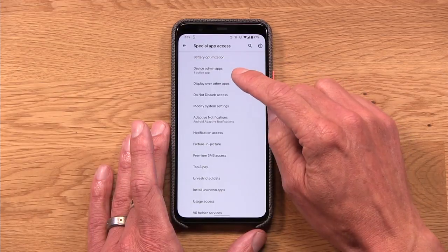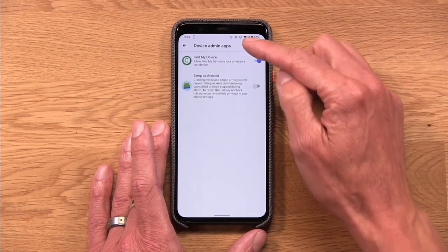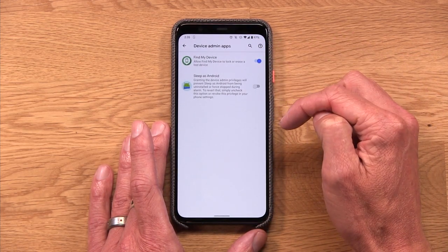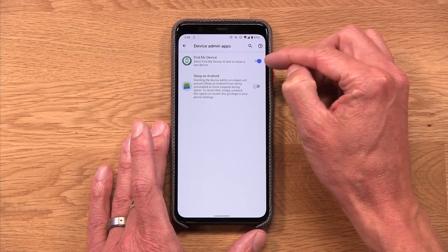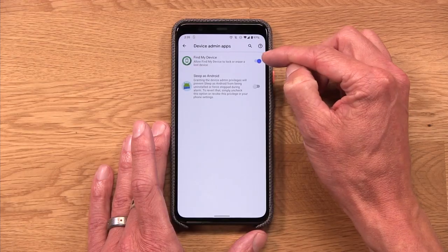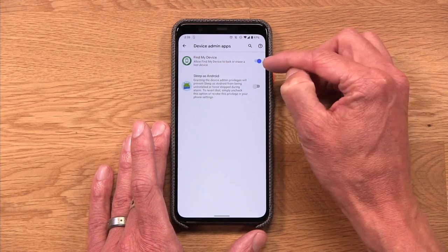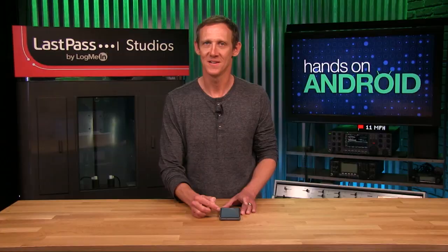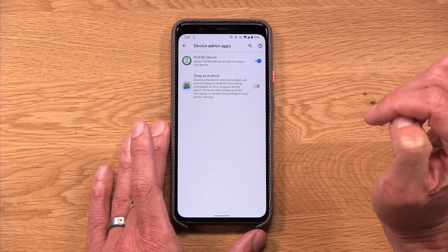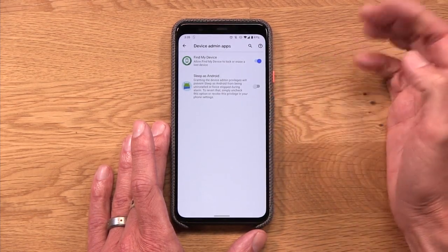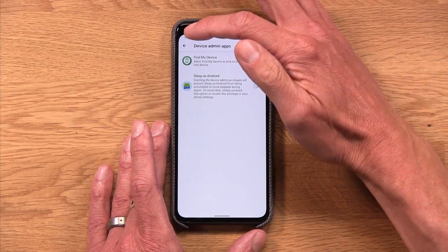One final one I'll point out is device admin apps. This is a really important one because this permission actually gives an app a heck of a lot of power. For example, Google's Find My Device app — this is how I can find my device if I happen to lose it. If this is active, I can actually lock and erase my lost device remotely. That's a power I would not grant to most apps on my phone. I trust Google with this, so I have that allowed, and it gives me and that app a lot of power down the line.